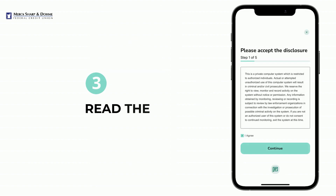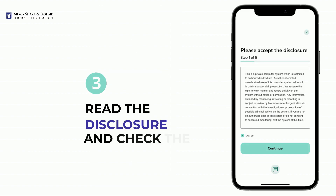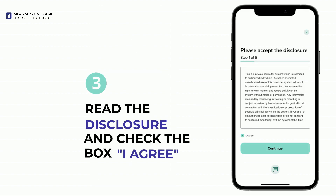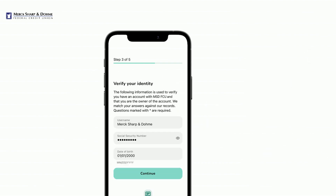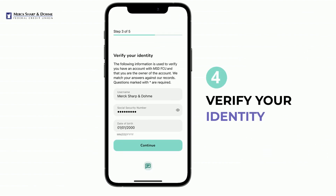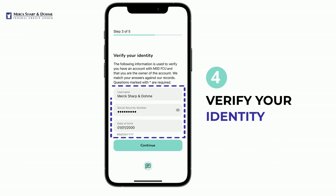Read the disclosure, check the box next to I agree, then select Continue. Next, you will verify your identity by entering in personal information associated with your account.